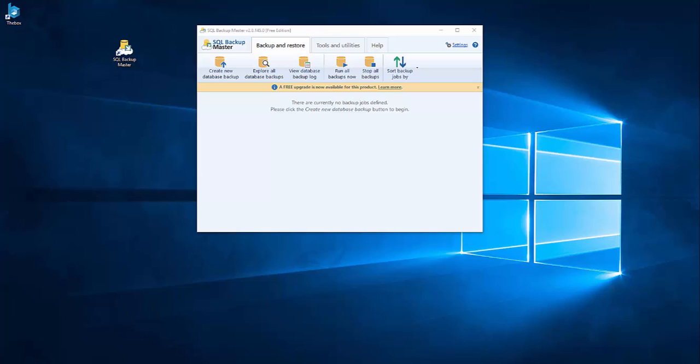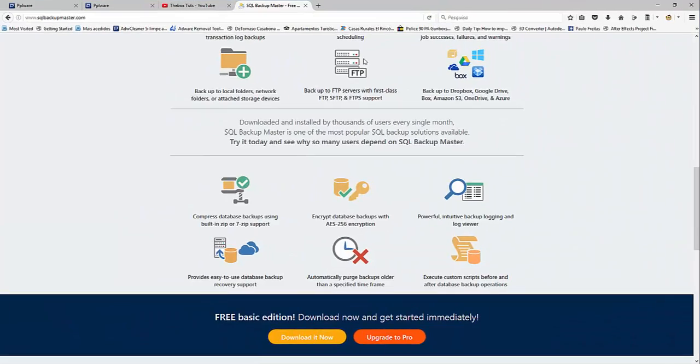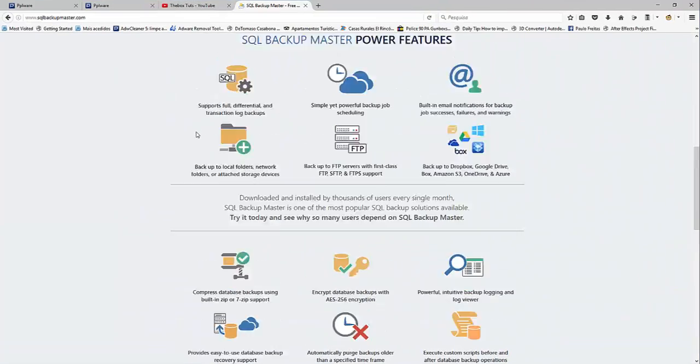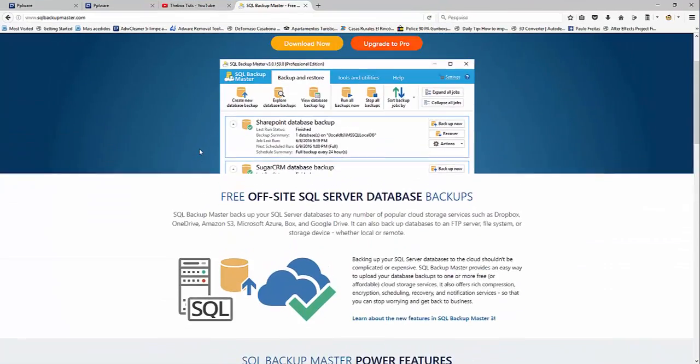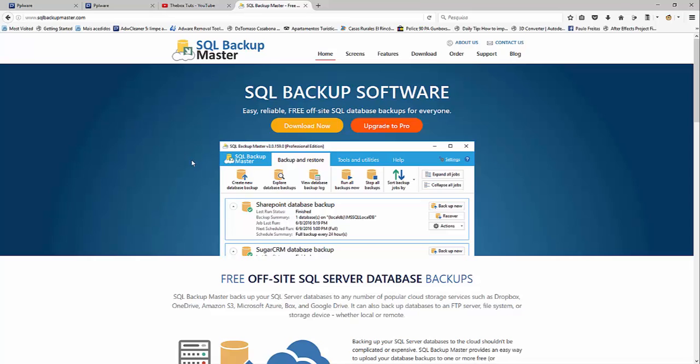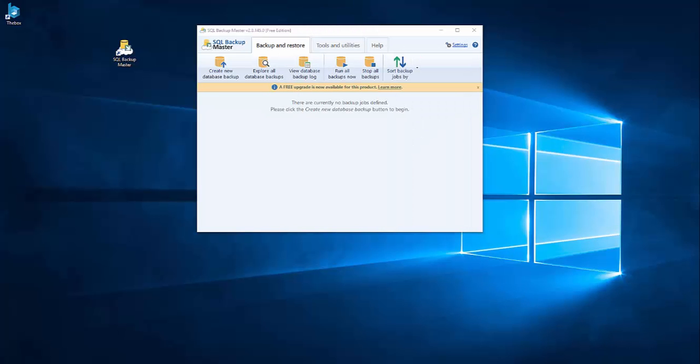So this is the software that I'm talking about. You can download it here. You don't need to upgrade to pro just if you have a lot of instances that you need to do backup at the same time or something like that, but you don't really need it. So it's already enough what it does for free.